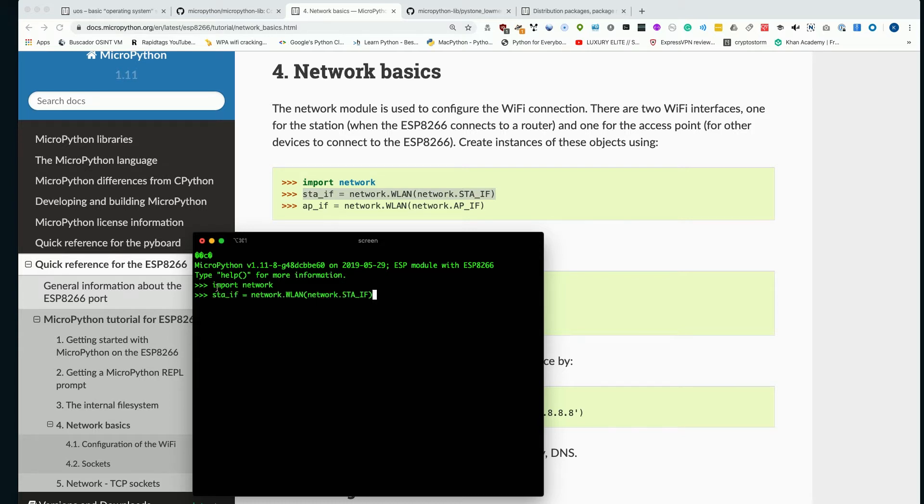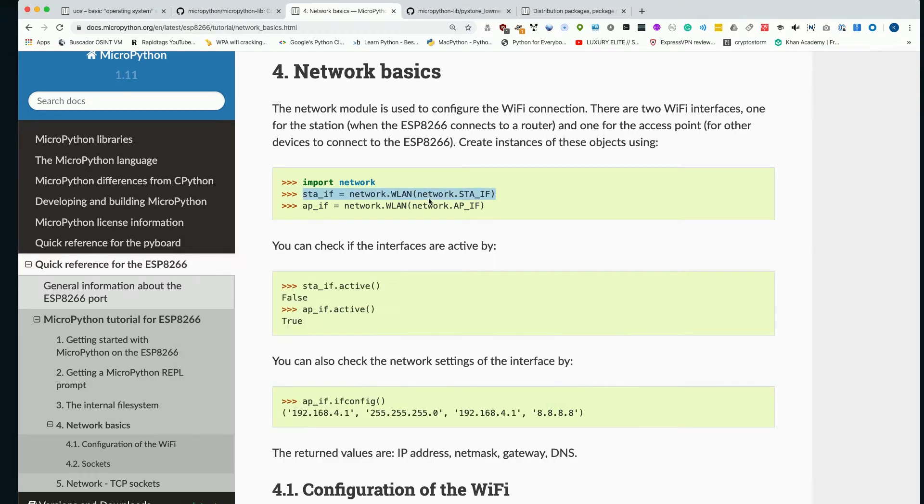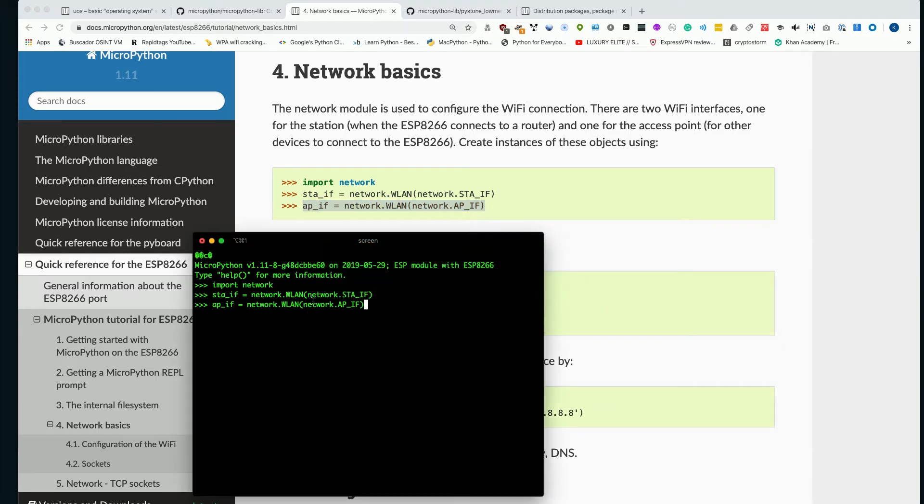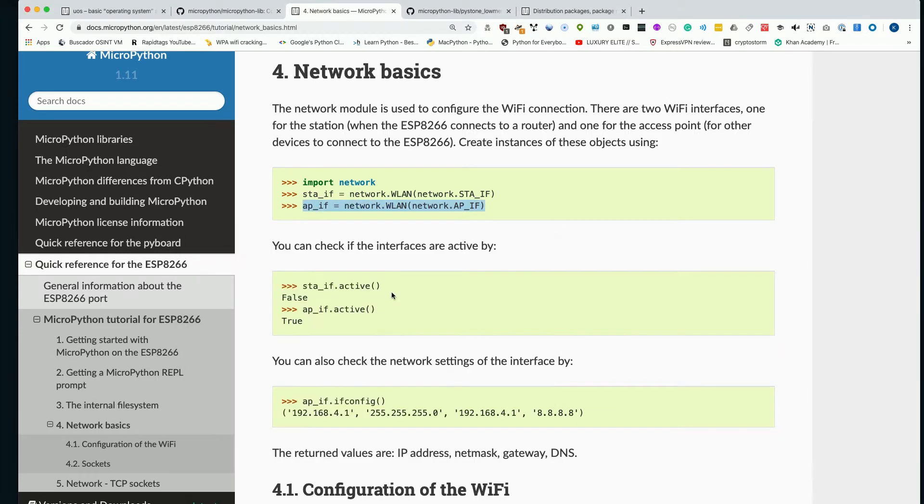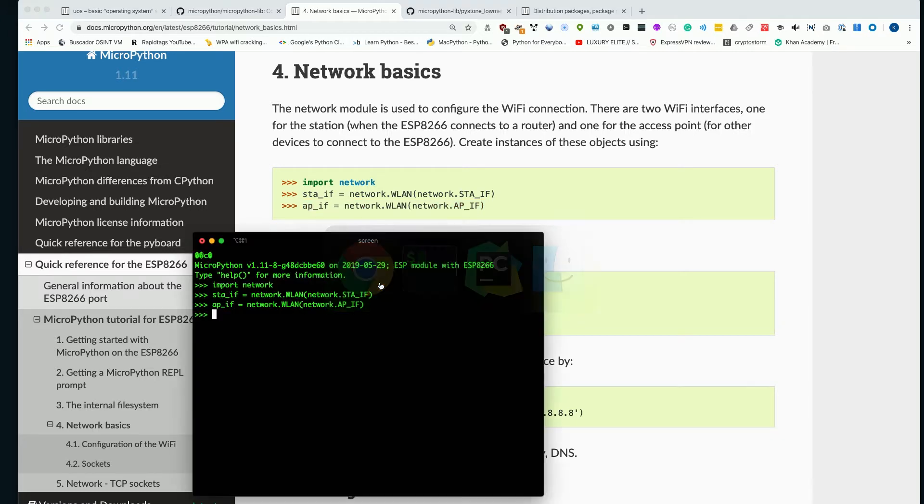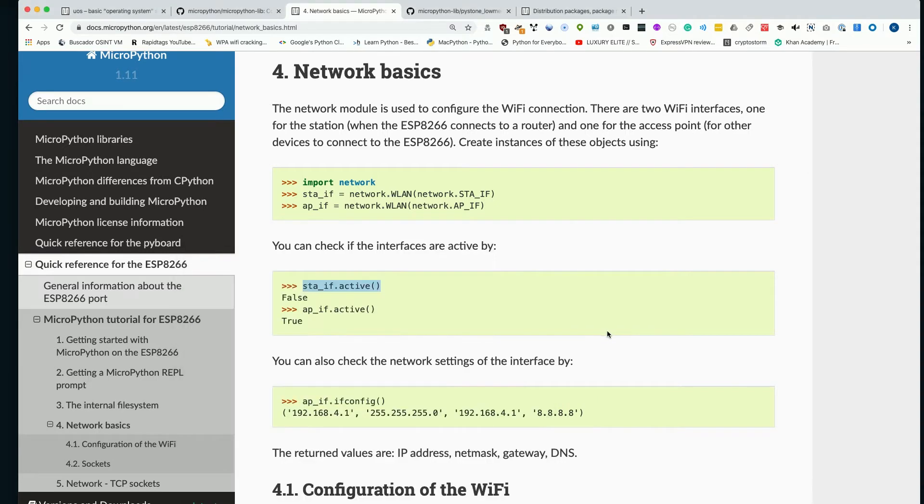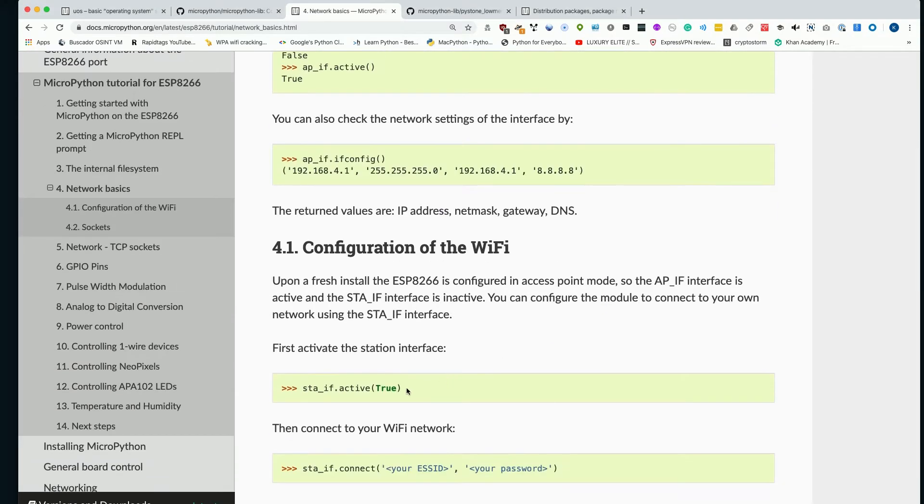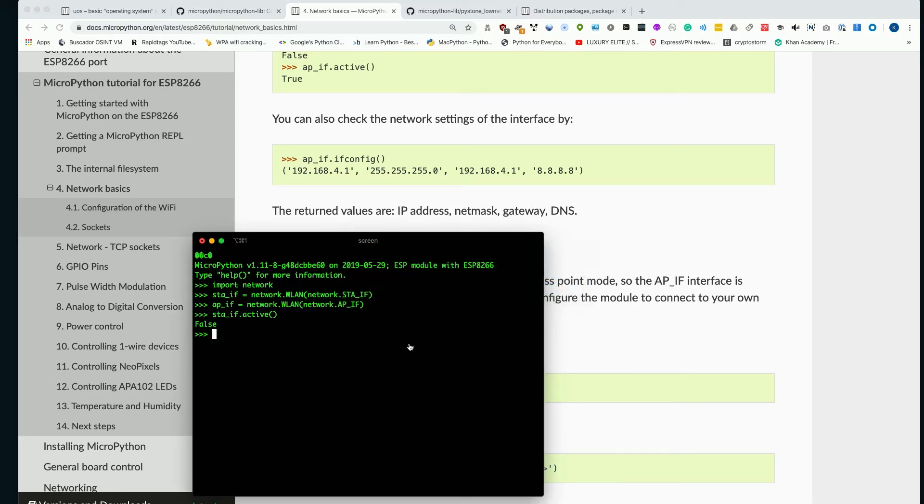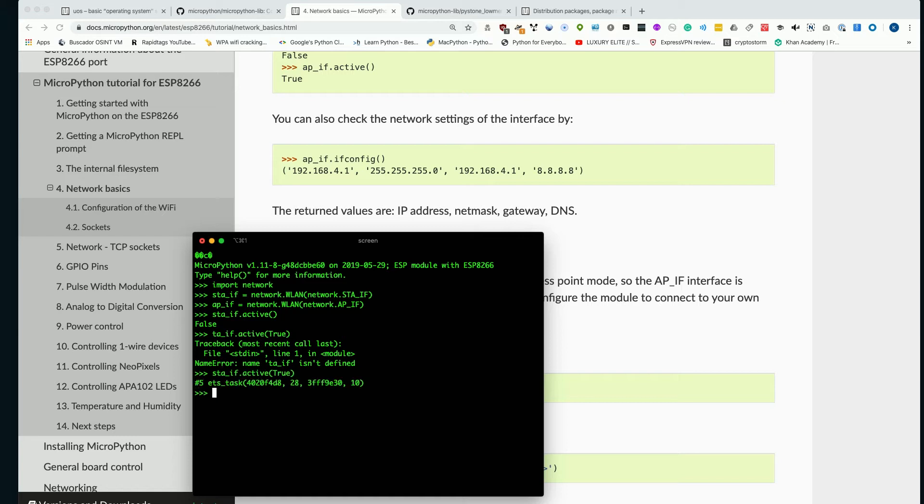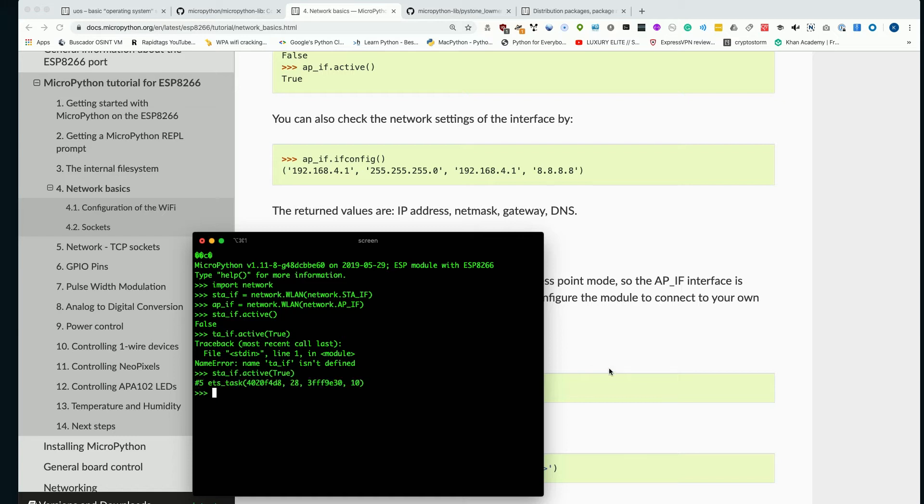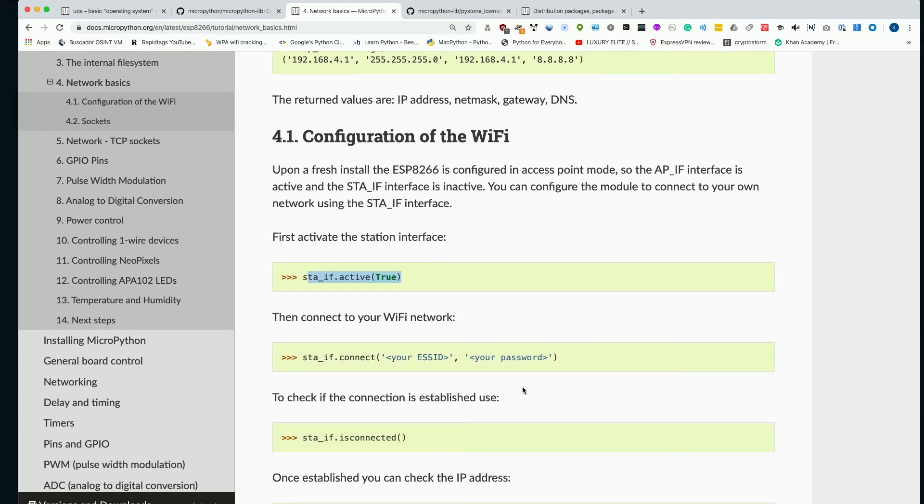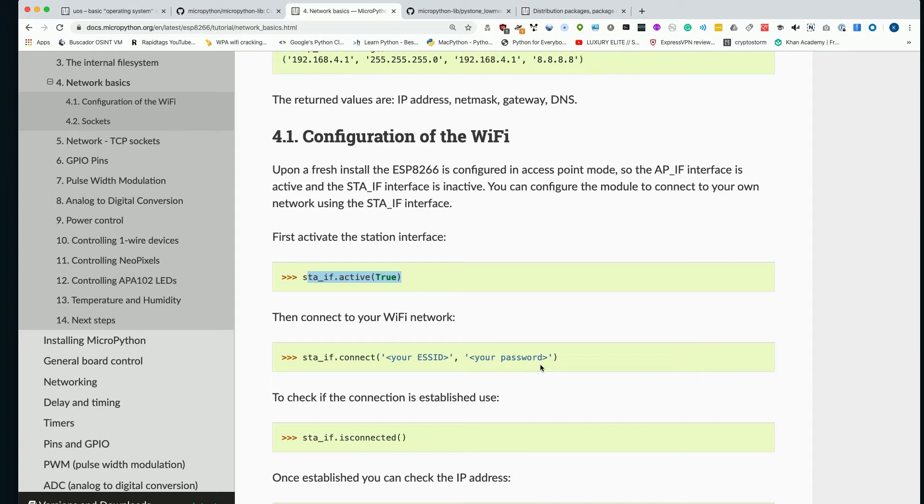So first we're going to go ahead and set up our network interface so we can run these two commands in order to make sure that our station is activated. And then we can also go ahead and run our station.active check to see if it has been successfully raised. So as you can see, it is not currently activated. It's not connected to anything. So in order to do that, we're going to need to basically run the same command, but this time just pass the true argument if we spell it right. All right. So now our station should be active and we should be ready to actually attempt to connect it to a wireless network.